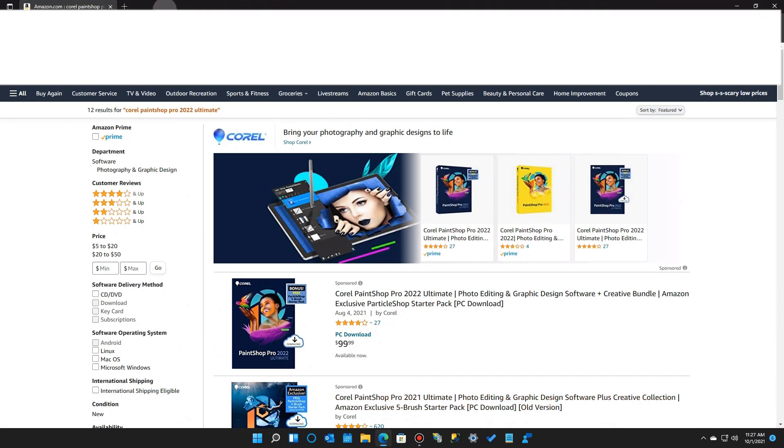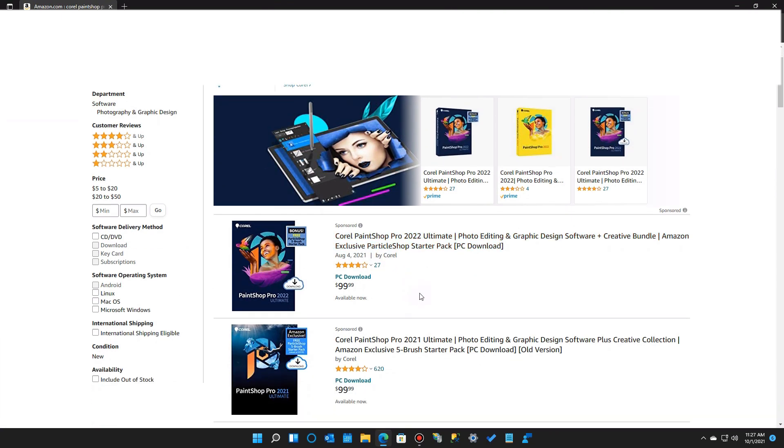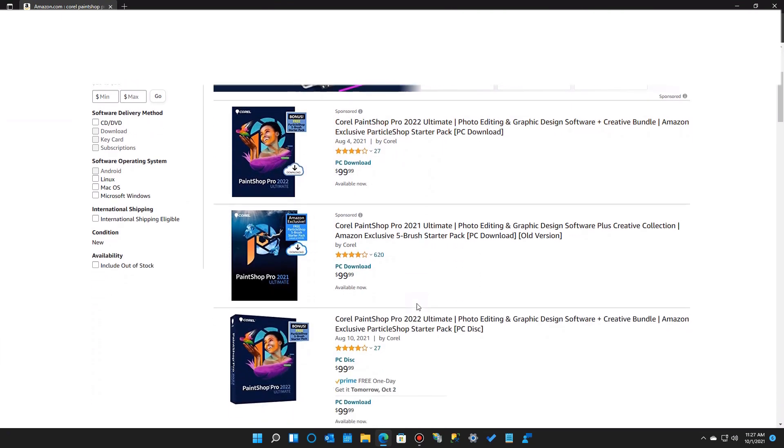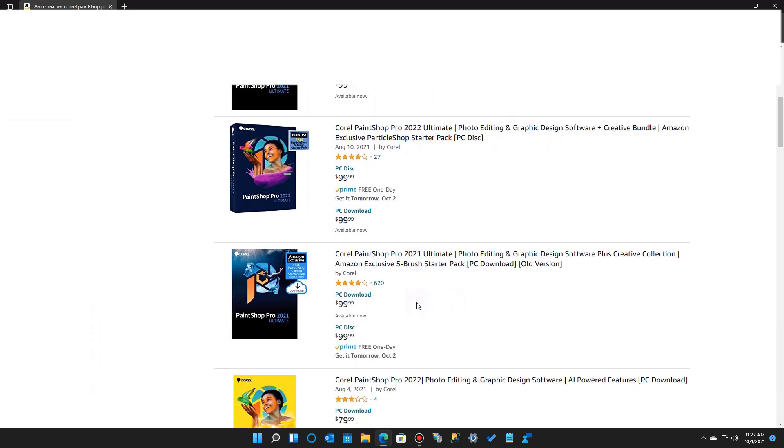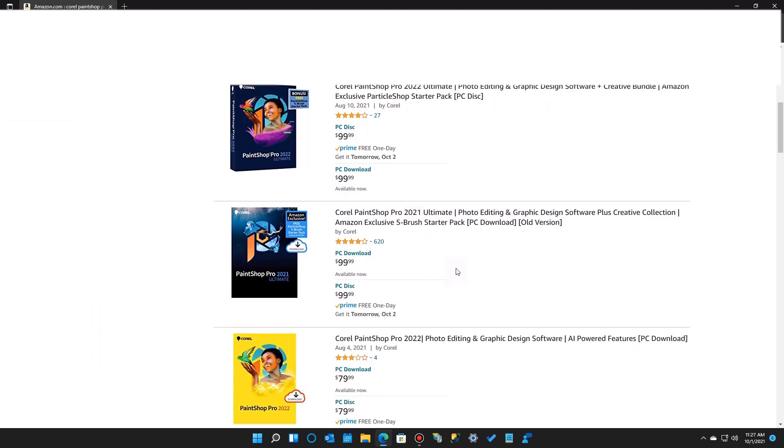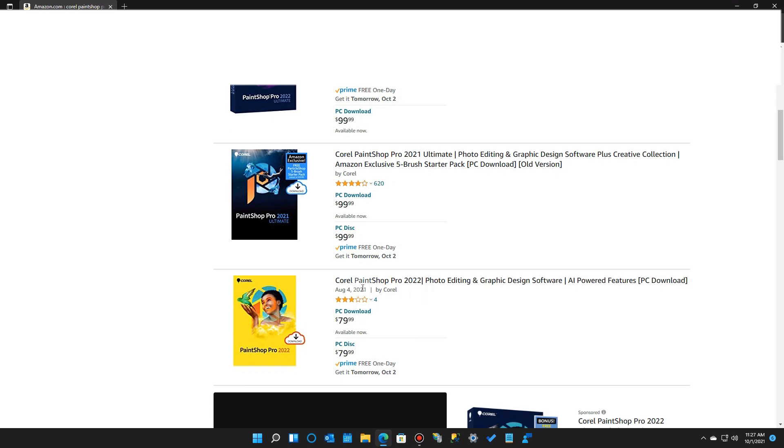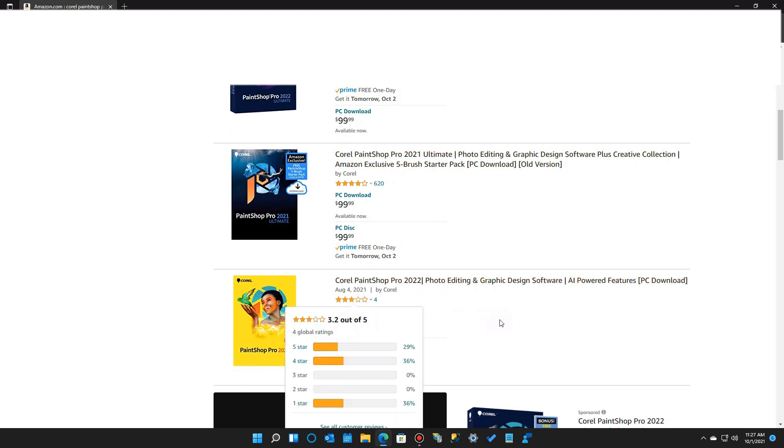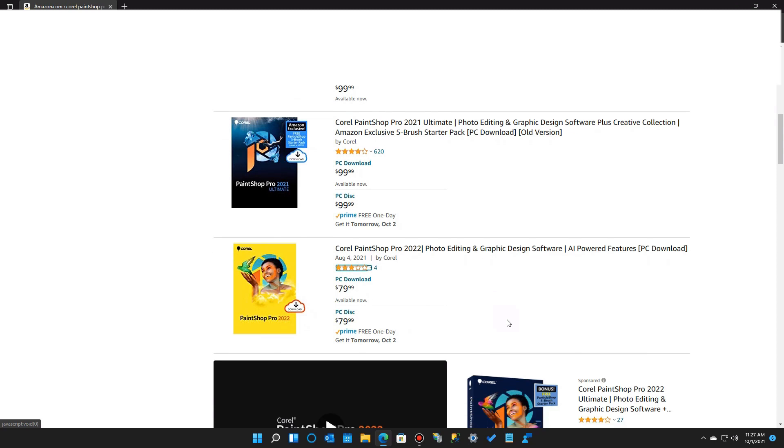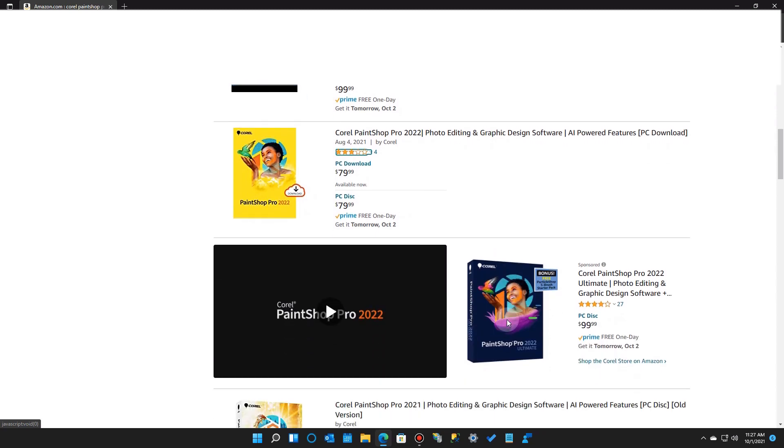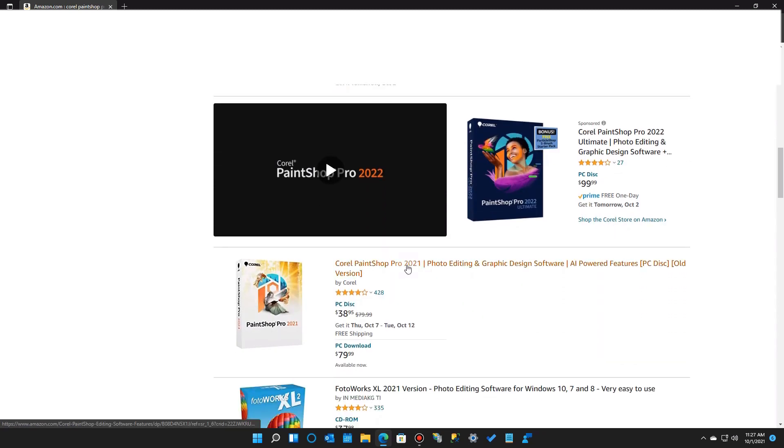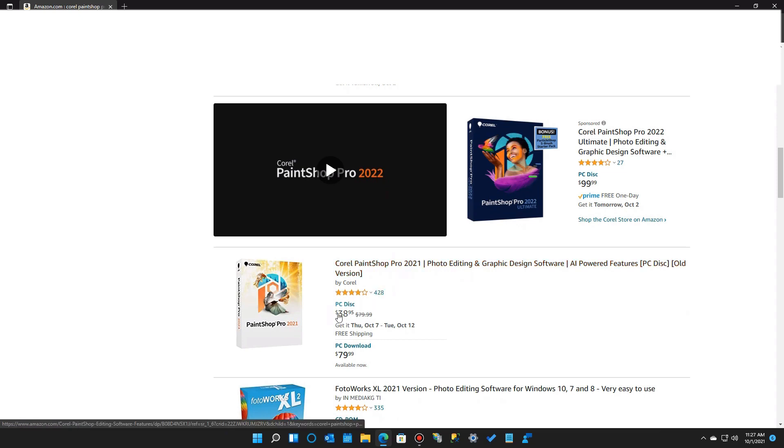But many times you can find the same exact software somewhere else on the web. Here it is at Amazon. This is the pro version, the ultimate version for $99. If you go down further, there's the regular or not so expensive ones. Buy it forever for $79. And sometimes manufacturers offer older versions, like the 2021 instead of the 2022 version, at a discounted price to get rid of their inventory.